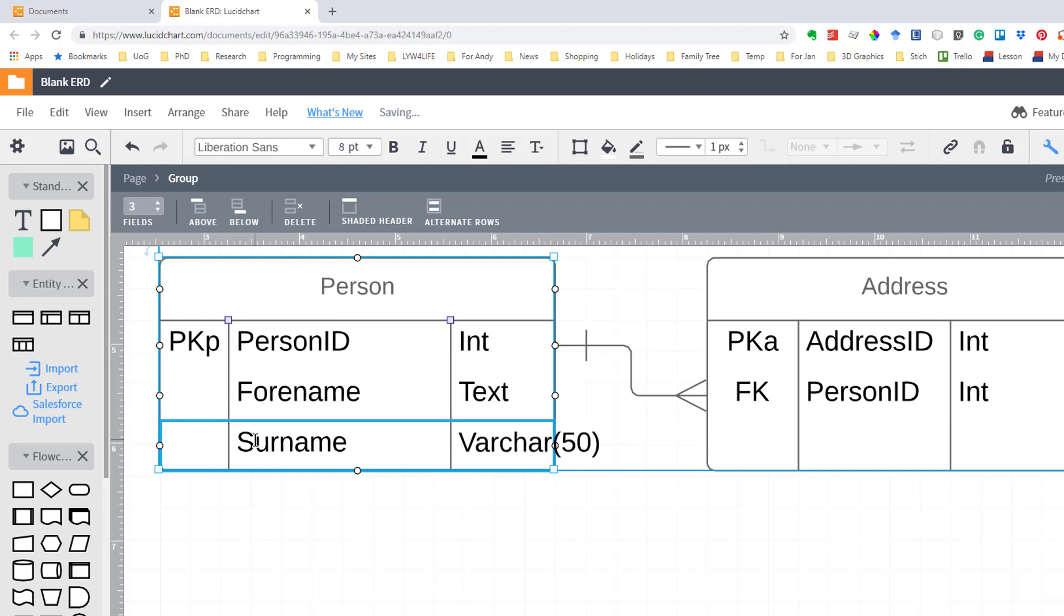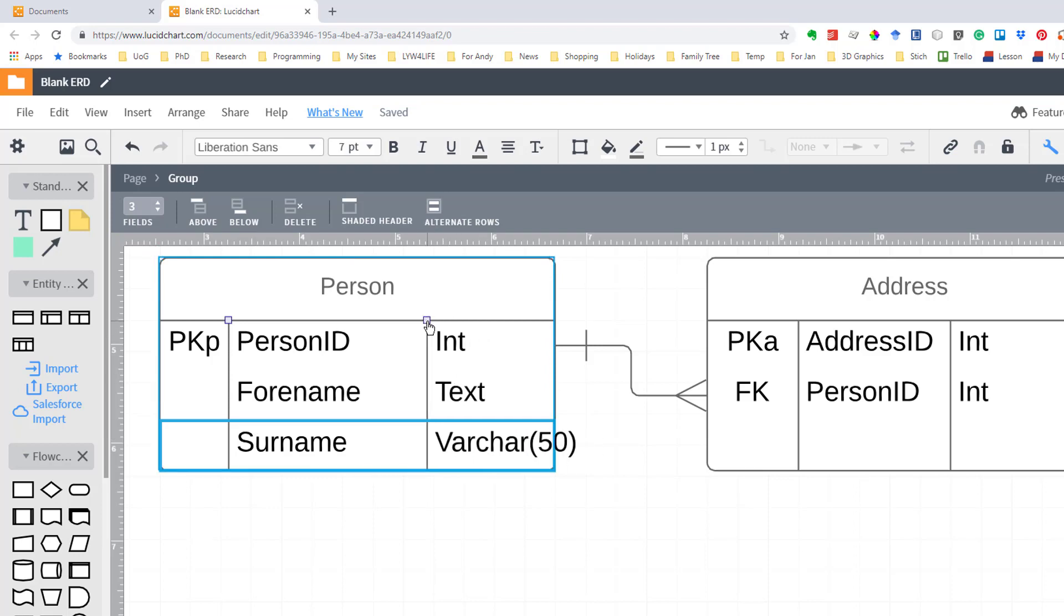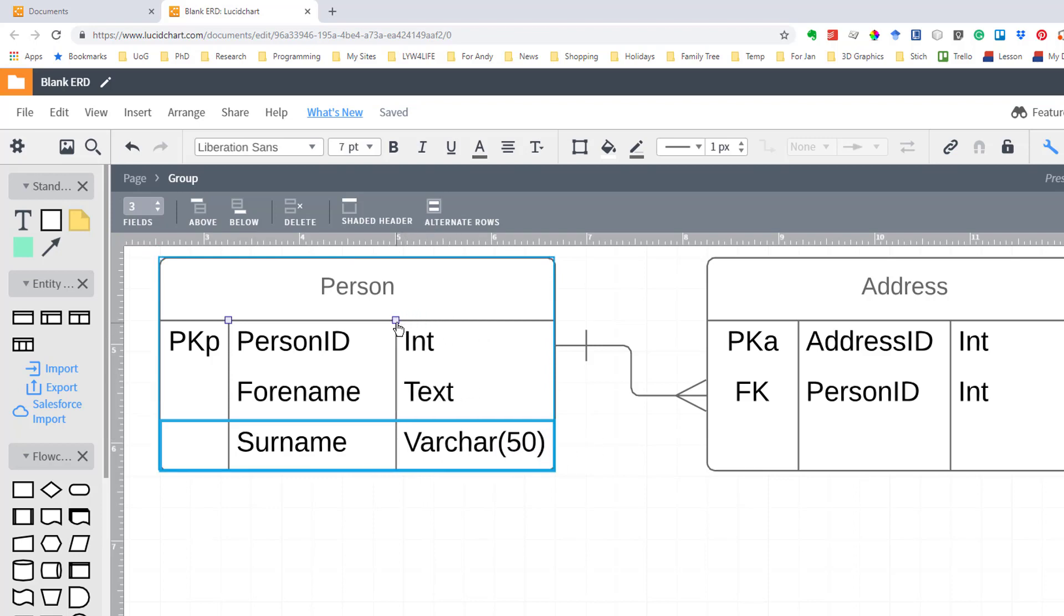Ah! It looks as if that space I left for the types isn't big enough. Well all I need to do is drag that over a bit until it is the way I want it to be.